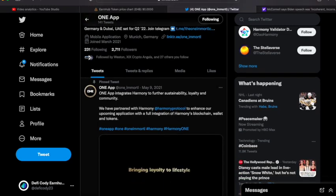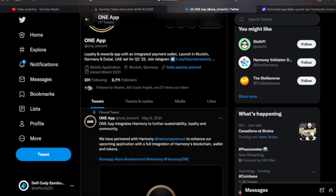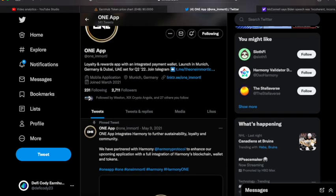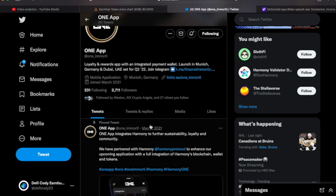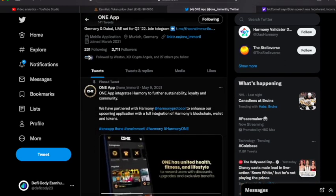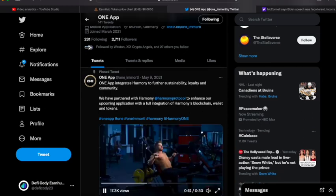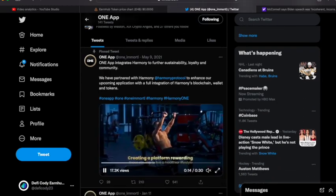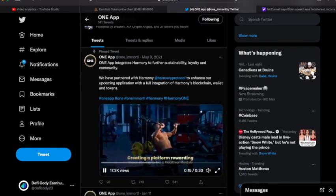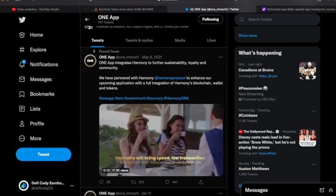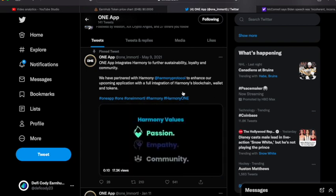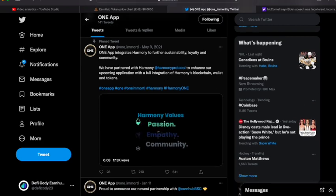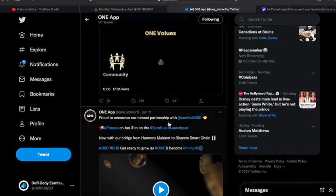Let's go to their page. Looks like it's a loyalty and rewards app with an integrated payment wallet. Let's go ahead and see if they got—yeah, they have partnered with Harmony Protocol to enhance their upcoming applications with a full integration of Harmony's blockchain wallet and token.